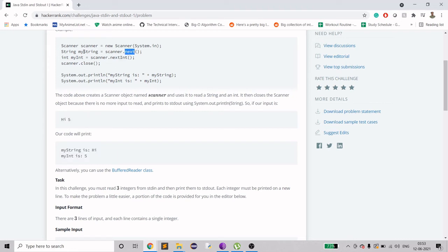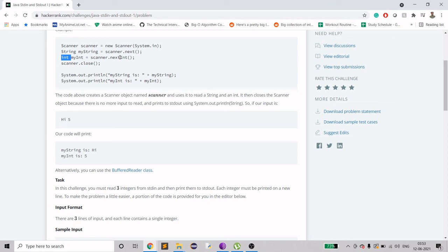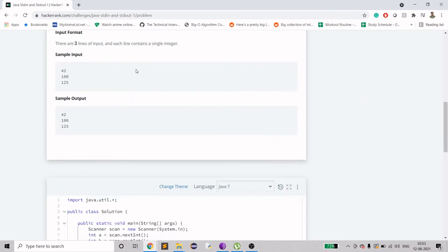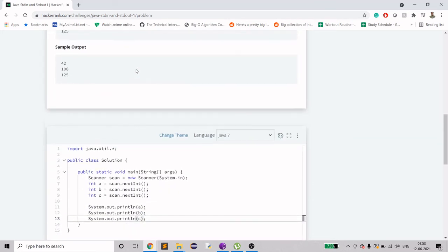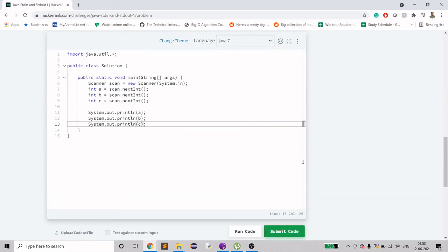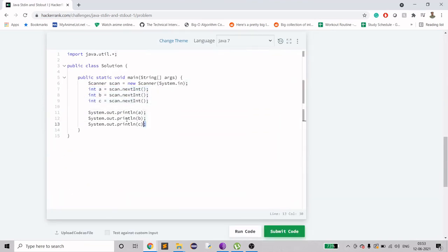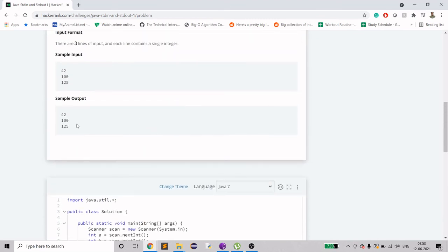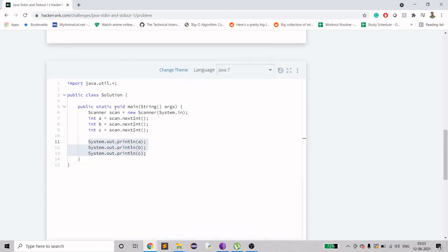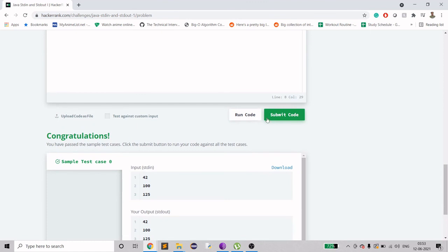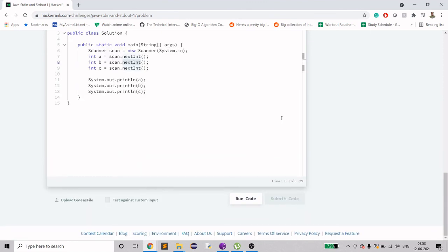If the sequence were opposite - if it was int and this was string - then we may have to use the nextLine in that case. Okay, so let's try to submit. I think this is all clear because here we are just printing it. We have to just get the next integer, that's why we are using nextInt. So let's submit.